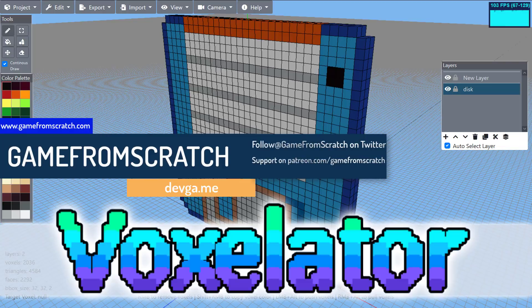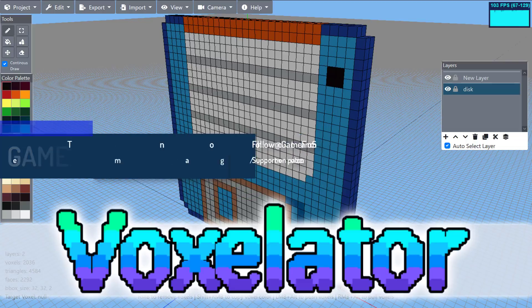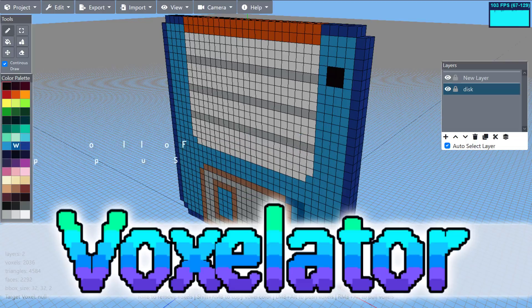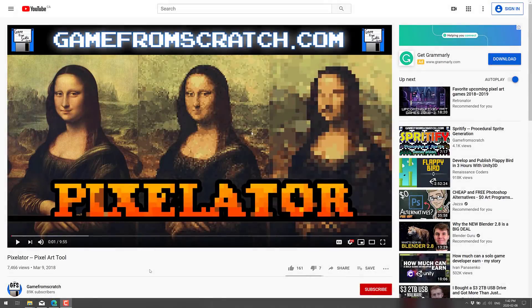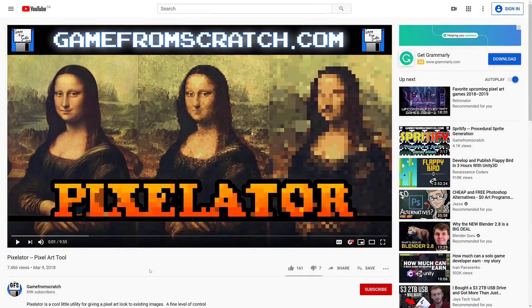Now that might sound a little bit familiar if you're reading this channel because sometime back around March of 2018 I focused on a product called Pixelator, and Voxelator and Pixelator are from the same people.